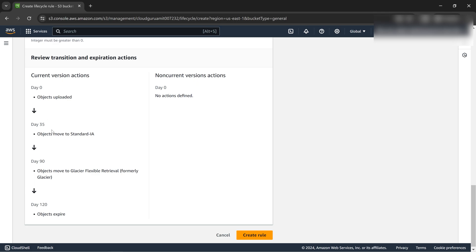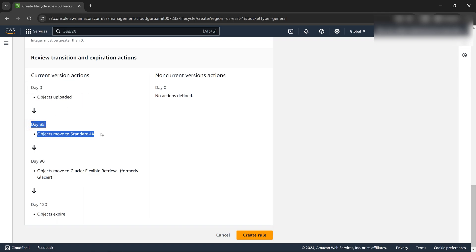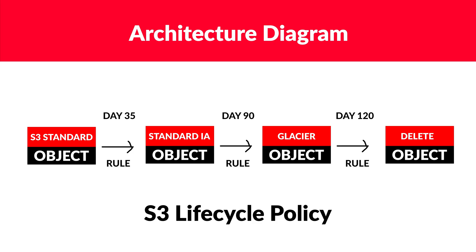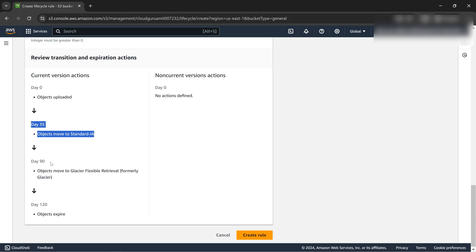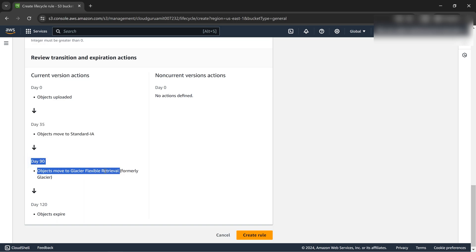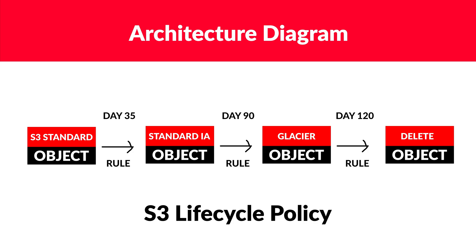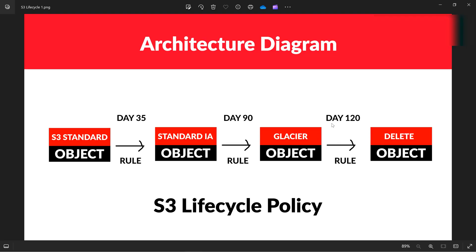Let's delete incomplete multipart uploads. If you look here, it is the same architecture diagram. Let's note this: day zero objects uploaded, after 35 days objects move to infrequent access, after 90 days glacier. Check, after day 90 it moves to glacier.